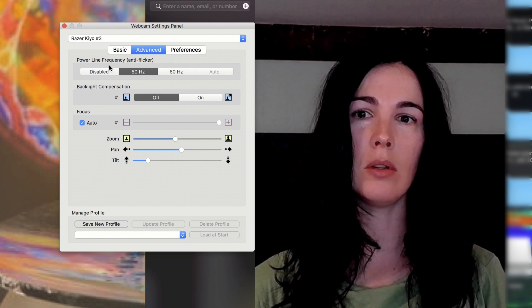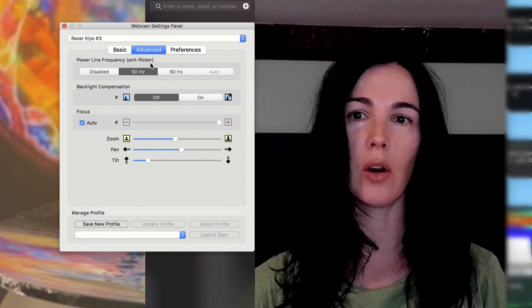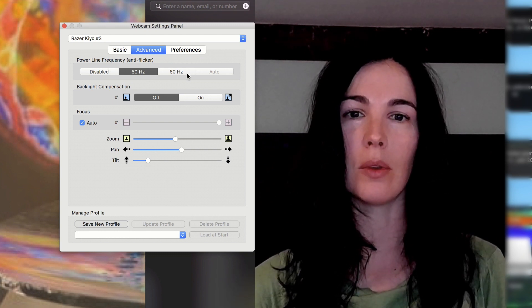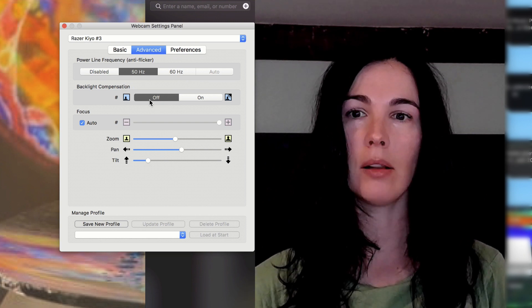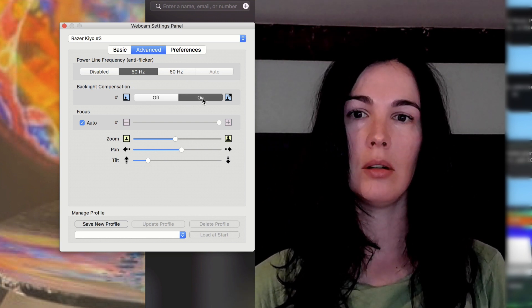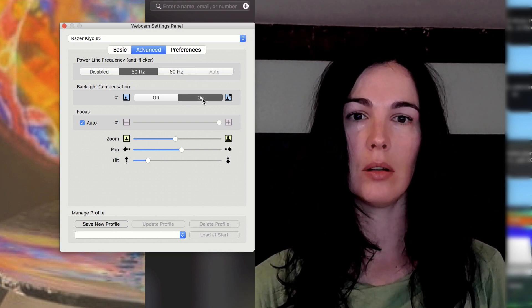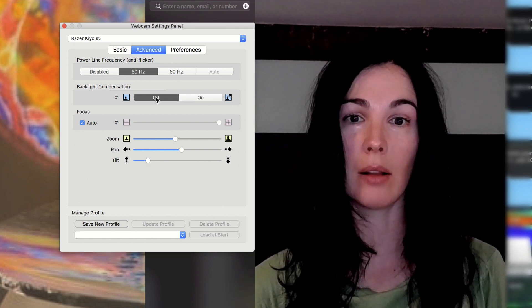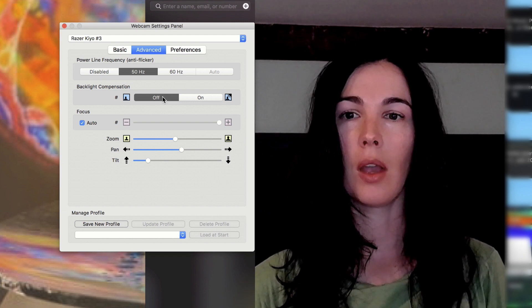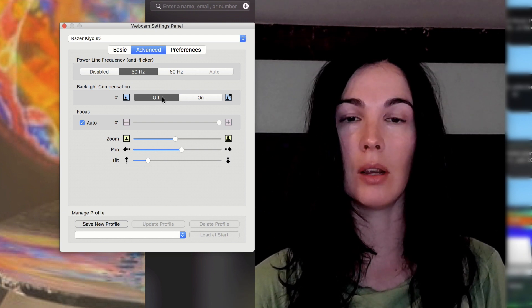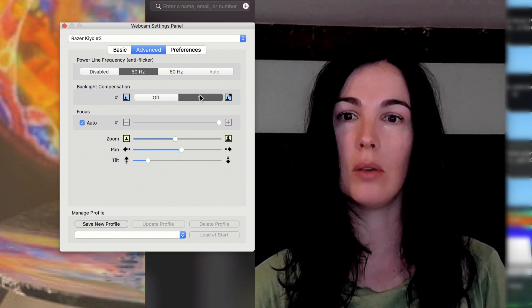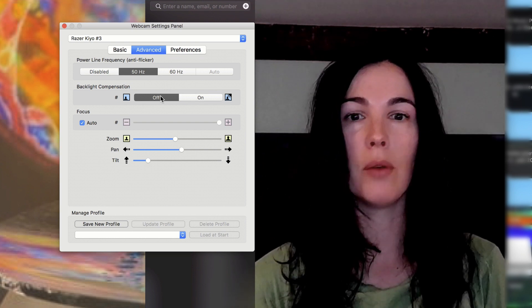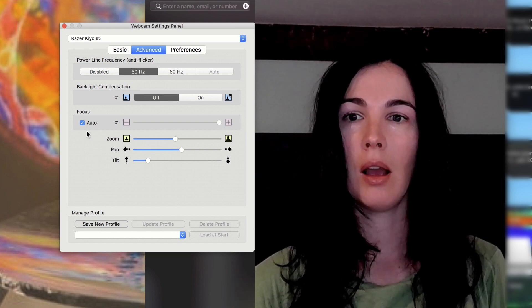So let's look at the other parameters here. Power line frequency, anti-flicker. I don't know what that is. I didn't really mess with that. Backlight compensation. Doesn't really do anything. I don't have much backlighting behind me. So maybe if you do, if you're sitting in front of a bright window or something, you could use that. But for me, it doesn't really do anything.